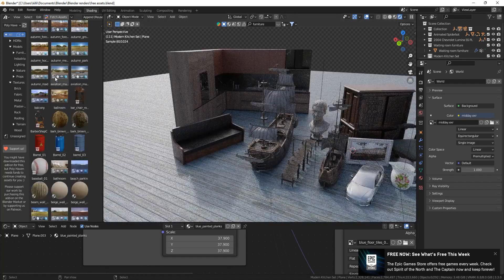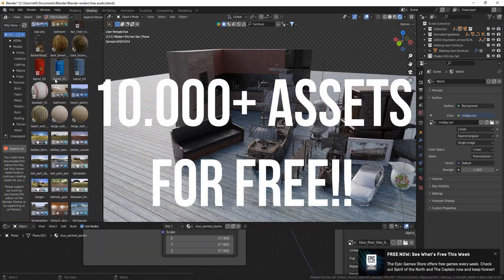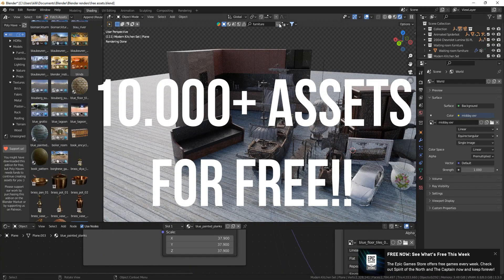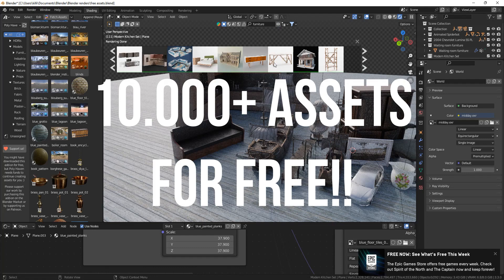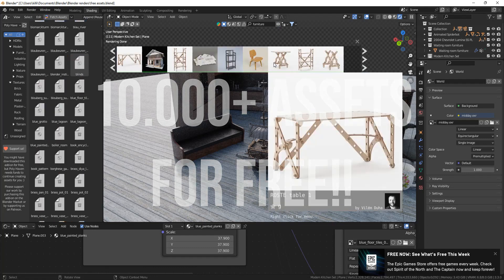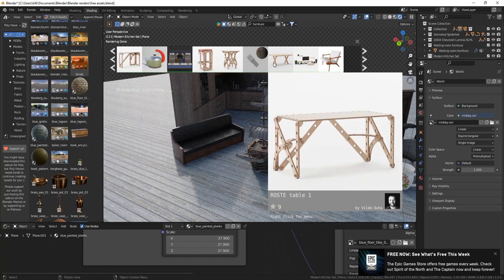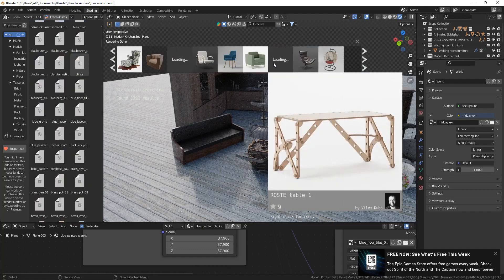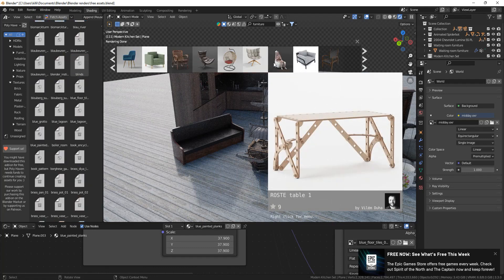Today we're going to find out how you can get more than 10,000 free assets that you can drag and drop in Blender. Stick around to find out how you can get them. First, I'll show you a little bit about them.